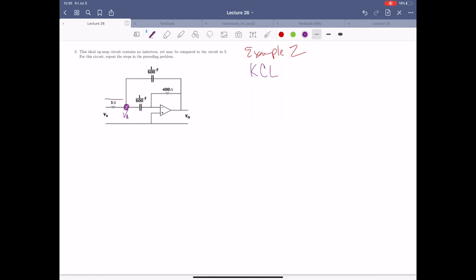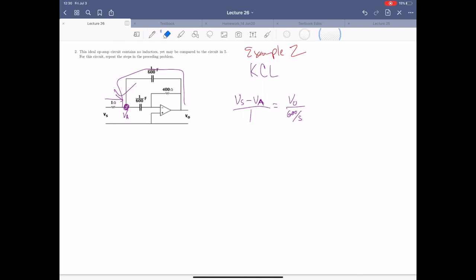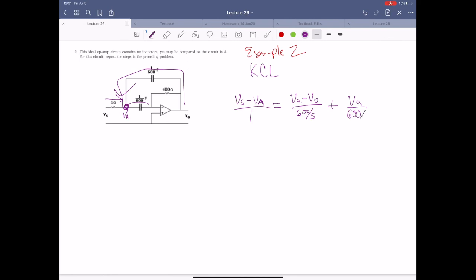They're going to depend on S for those various impedances — that's exactly what we expect. For our first current, it's just running over that resistor, so this is just VS minus VA over one. This equals the other two currents: VA minus VO over 600 over S, plus VA over 600 over S.